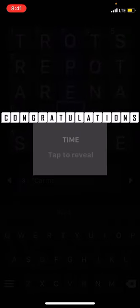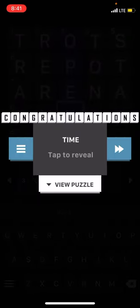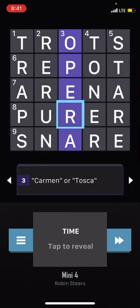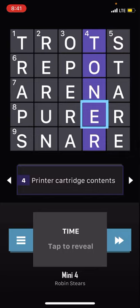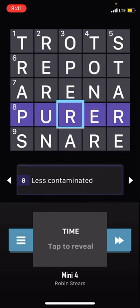See what the last two were. We're going to go back. You see opera. This one was printer cartridge content, so just toner. Toner. And this is impolite look perhaps, which is a stare. Stare.